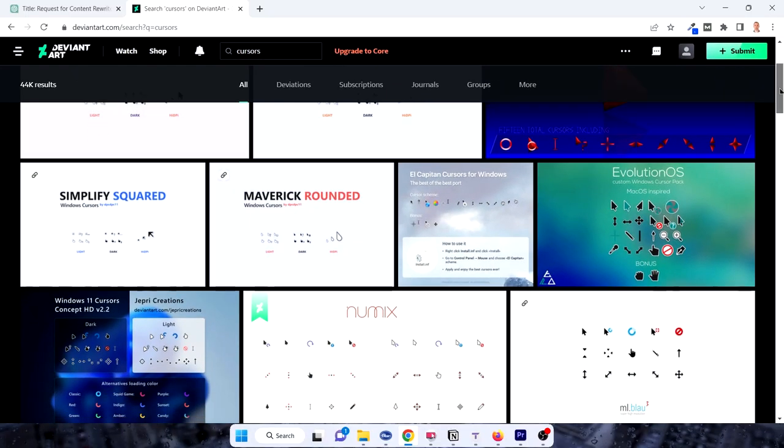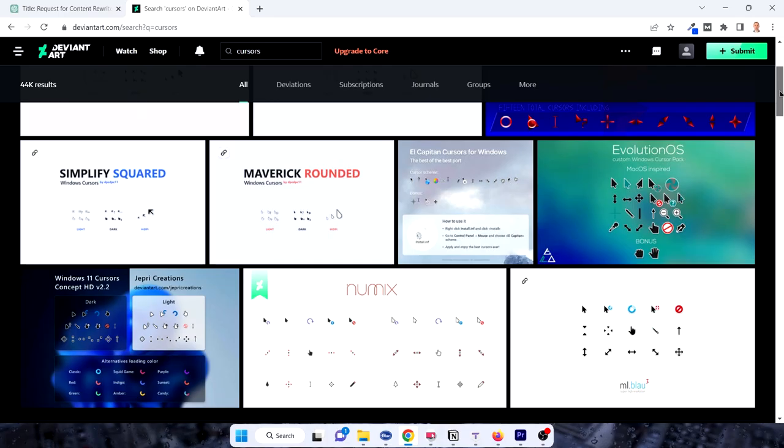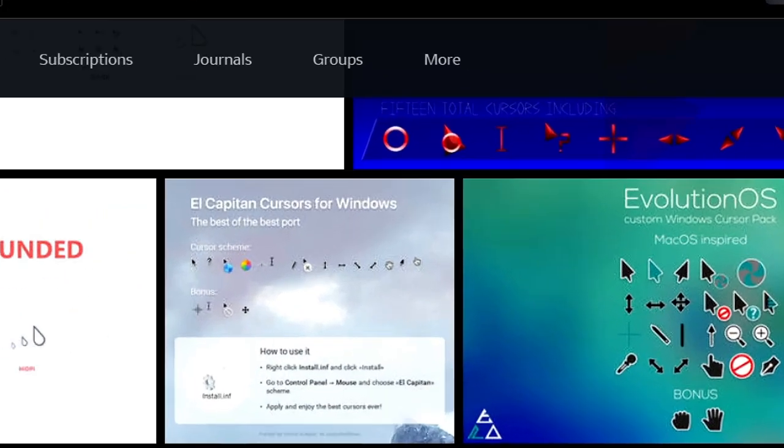Hello and welcome to this tutorial on customizing your Windows cursor. If you are tired of the default cursor and want to spice up your desktop, you've come to the right place. In this video, I'll walk you through the simple steps to download and install a custom cursor from the popular website Deviant Art. By the end of this tutorial, you will have a brand new cursor to enhance your user experience.